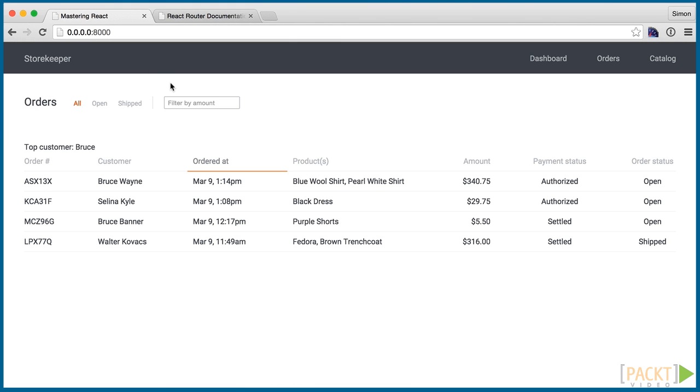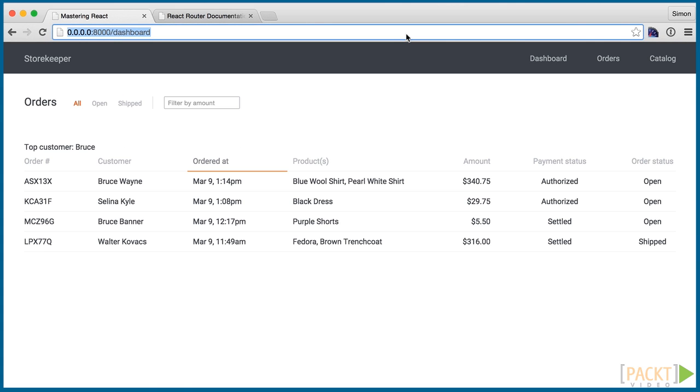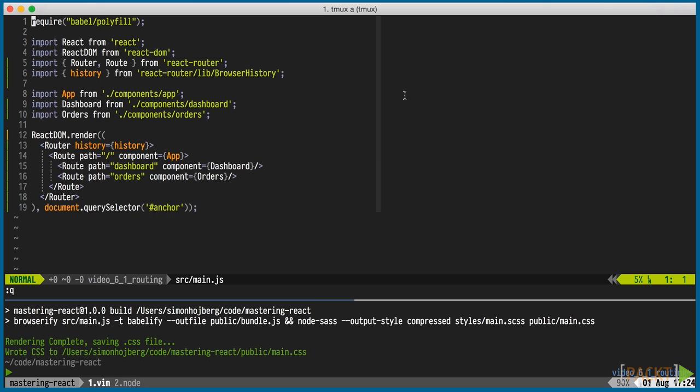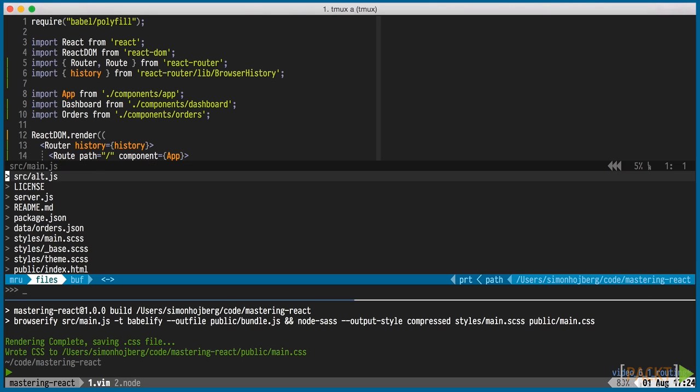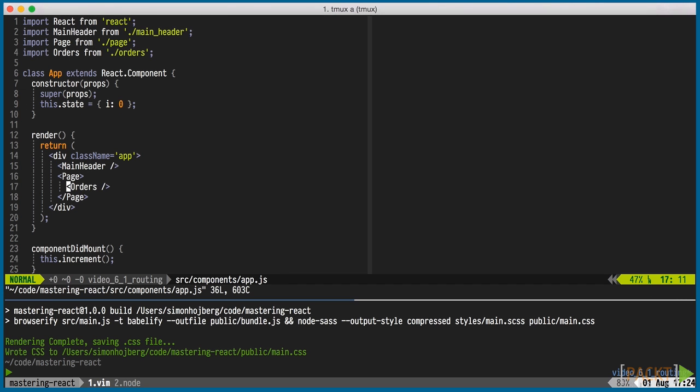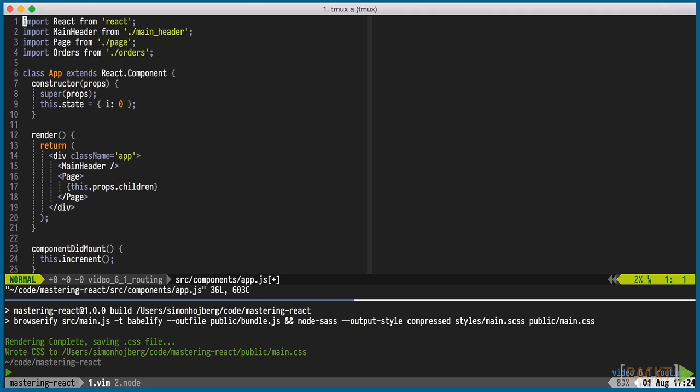Though the dashboard page renders the orders component instead of the dashboard component. This is because we hard-coded the orders component in the app component. We can simply replace that with the children.